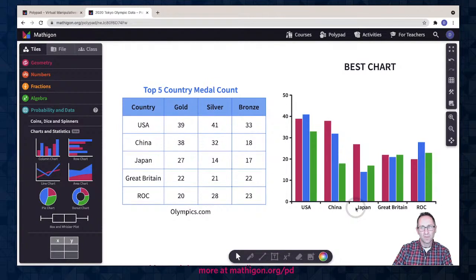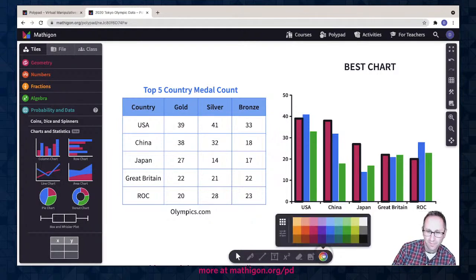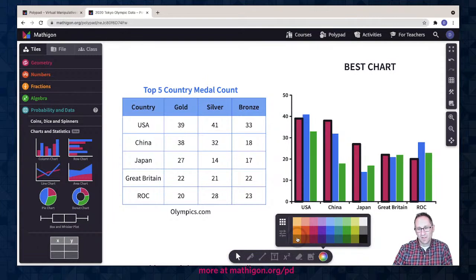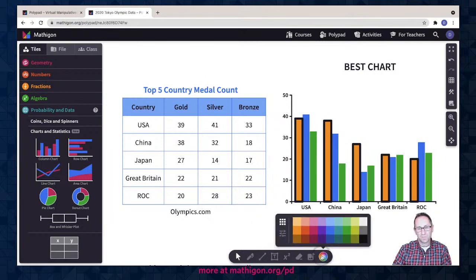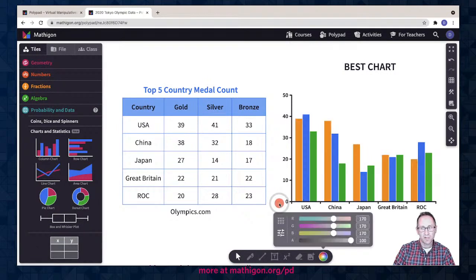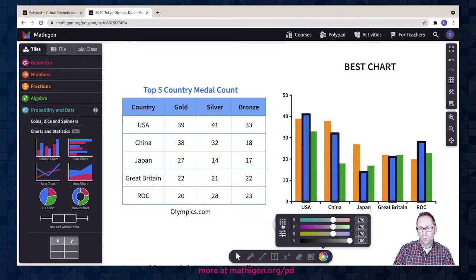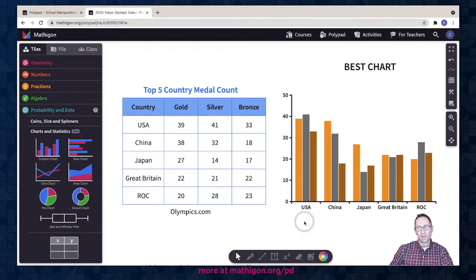I'd love it if that red bar would be gold, since it's the gold medal. If I double-click on a bar, all the red bars get selected, and there's a color picker at the bottom. There's a slider for RGB values — I could find the RGB value for gold. The bottom slider is a transparency slider. I'll double-click on the blue and make that kind of silver, and double-click on the green for something like bronze. Gold, silver, bronze.